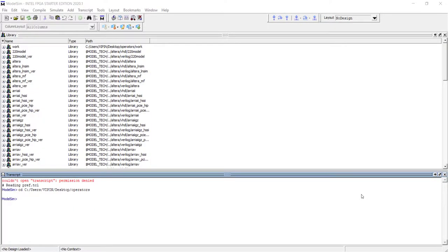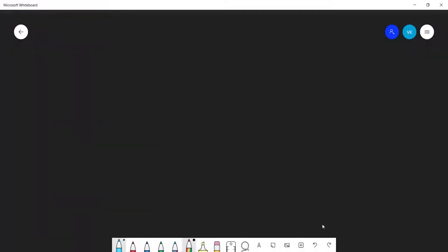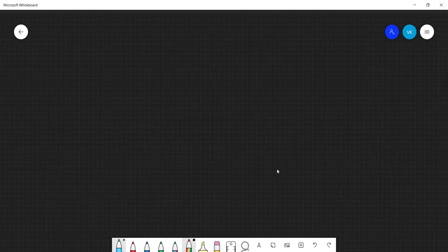In the last video we introduced the behavioral model using always block. If you want to design any synchronous circuits you'll have to always use always block. In this video we'll be looking at some synchronous circuits. The first circuit we are going to design is a synchronous adder.